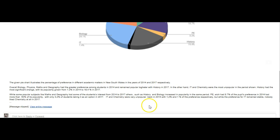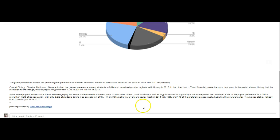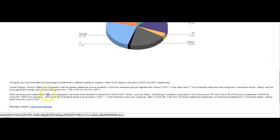IT and chemistry were very unpopular back in 2014, with 1.2 and 1% of the preference respectively. But while the preference for IT remained stable, nobody liked chemistry at all in 2014. That's pretty good. I get the feeling there's some missing information, but you mentioned it all — all seven subjects. There's just something where I feel like maybe you could have given a little more information. A lot of people think that just because they discuss something in the overview, they don't have to discuss it again. You do have to discuss it again in your detailed paragraph — however, you have to do it with details.